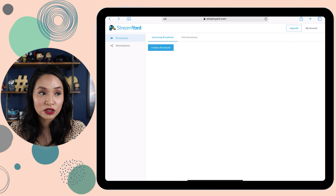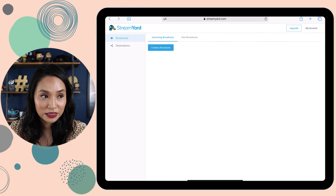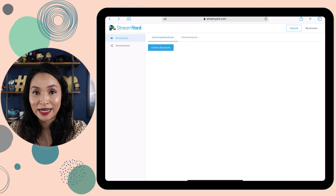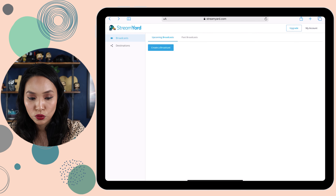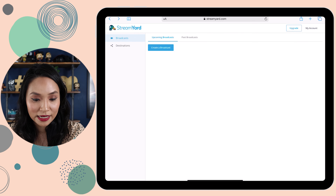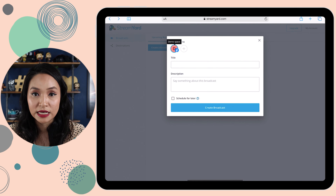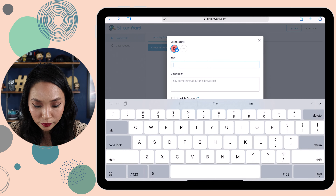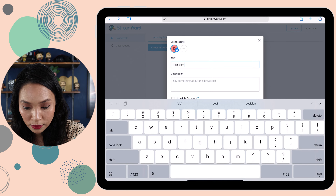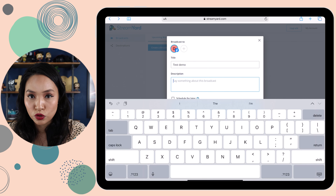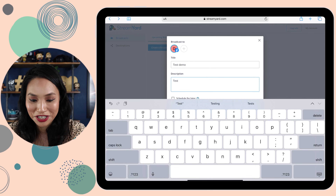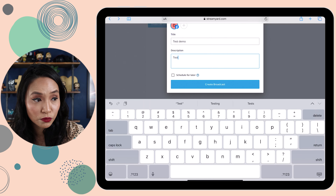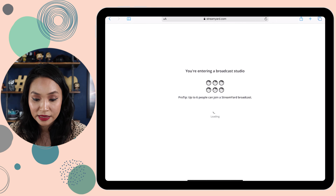Once you've logged in, this is the screen that you'll see. This is my iPad screen, so I can walk you through what it looks like and how to actually go live from StreamYard on your mobile device. Now that we are logged into StreamYard on Safari, we want to select 'Create a Broadcast' and then choose the accounts that I've connected to. I'm going to put a title — 'test demo' — and in the description you'd normally put something enticing about what the live stream is going to be about. Then you select 'Create Broadcast' and this will open up the studio.